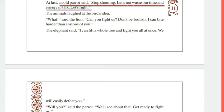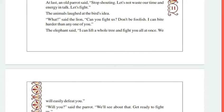So first you can write a sentence: An old parrot said. Then again, what the lion said is written — there is a comma and inverted comma, so this will be the second sentence. The elephant said is the third sentence.